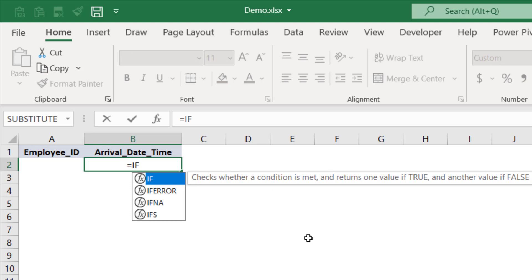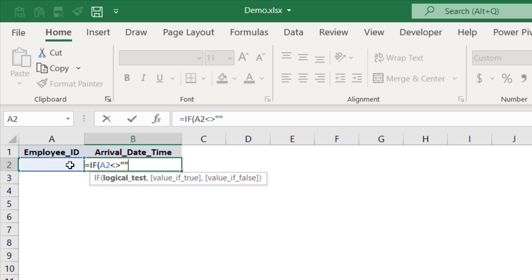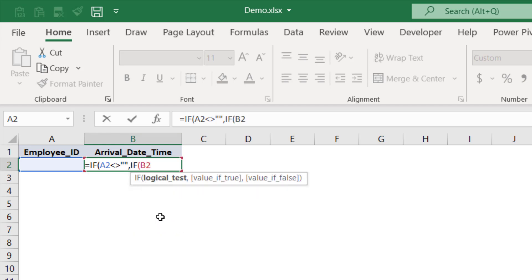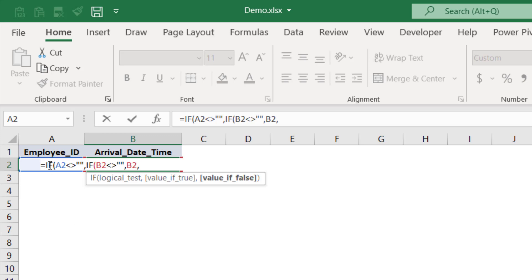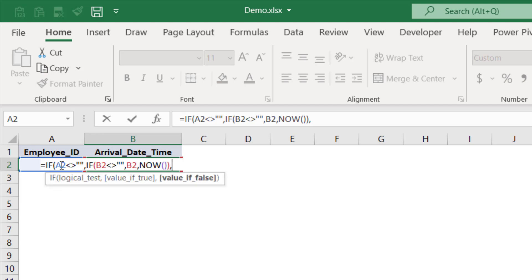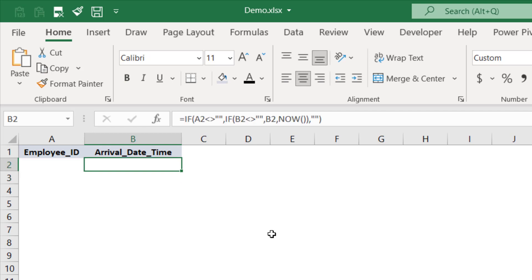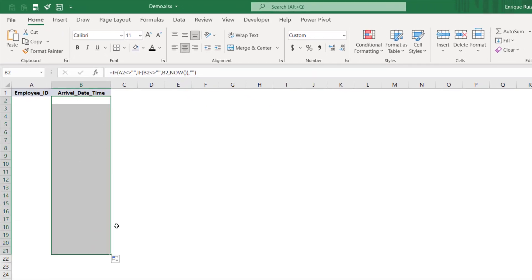We're going to start the same way — we need to check if the employee ID is not blank. Then after that, we need to check if our timestamp is not blank. So if B2 — and this is our circular reference right here — is not blank, then if there is an employee ID and there is already a timestamp, we don't want to use the NOW function. We want to return that same date and time, which is the value of cell B2. But if this was blank and we're just typing in our employee ID, then we return the current date and time using the NOW function. We close that second IF function, and our final false value is when the employee ID is blank — then we also return blank. Press Enter and we get blank because we have nothing here. I'll drag this down and you'll see it applies for the rest of the cells as well.